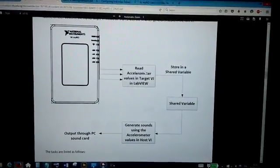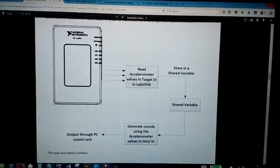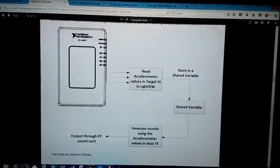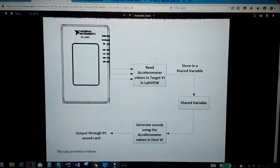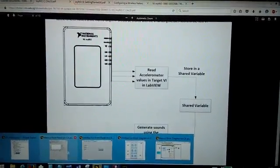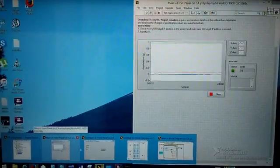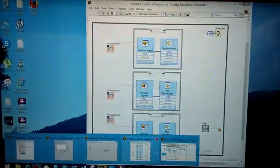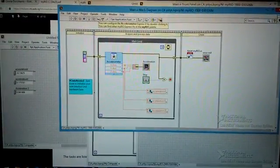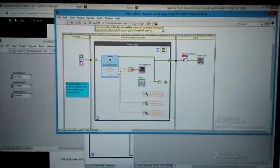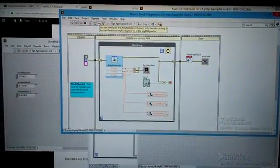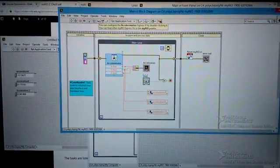So first thing I need to do is actually read the accelerometer values and this will happen here through the block diagram in my target VI.